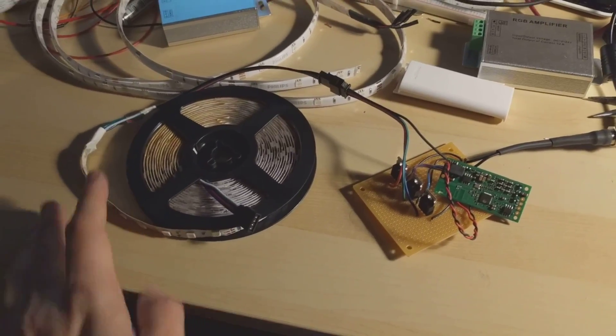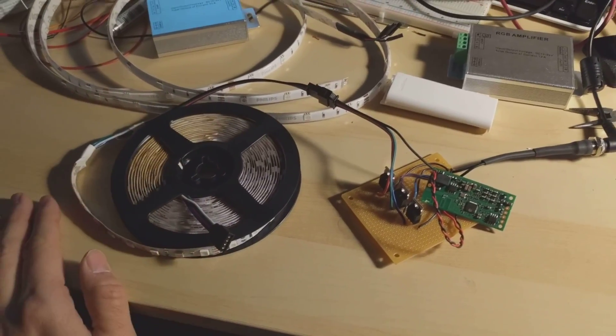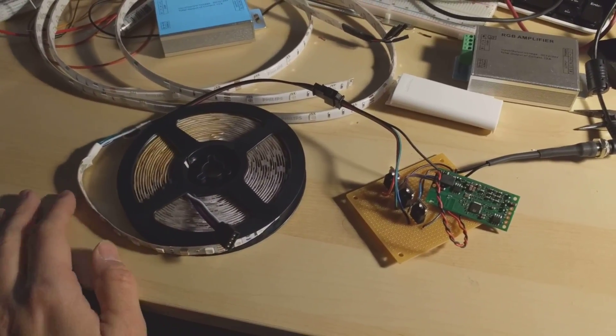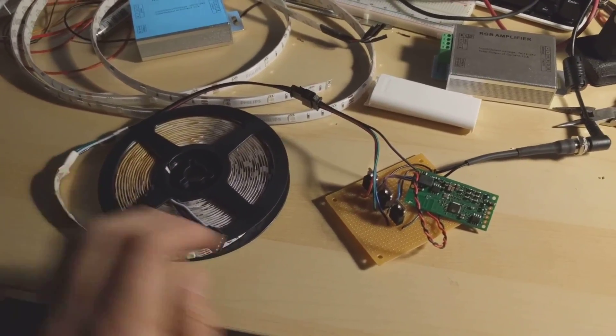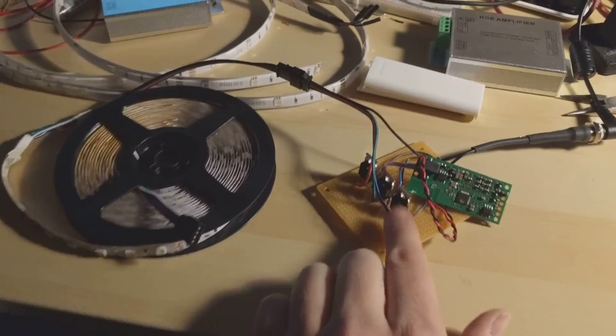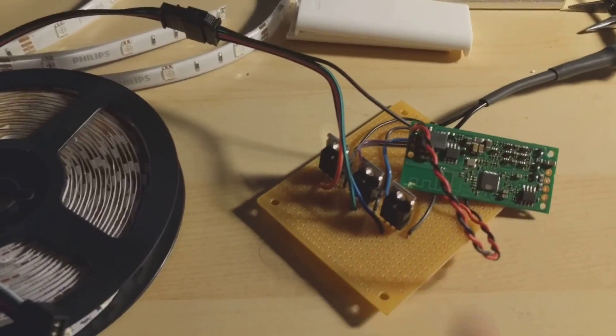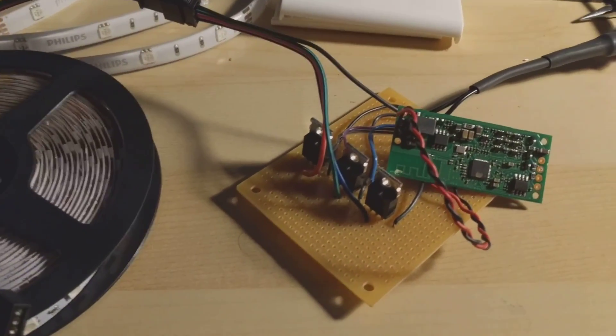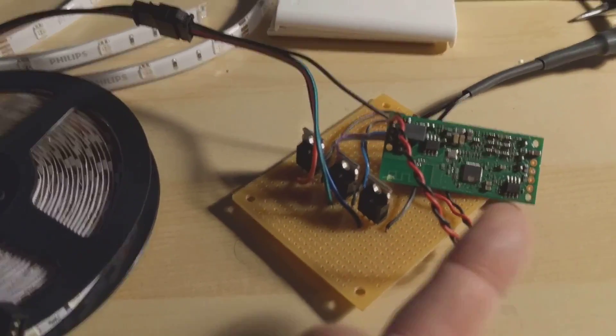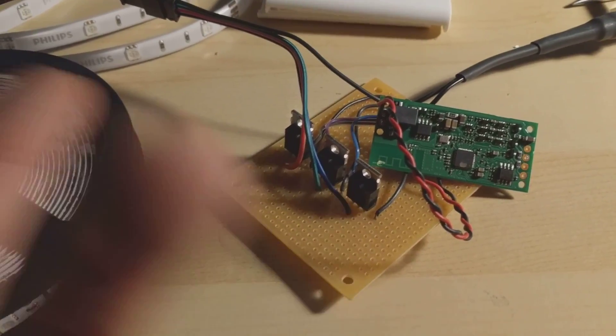But it does work now and I can drive this five meter strip. These MOSFETs are pretty powerful. I can put a little heat sink on each one of them if I have to.